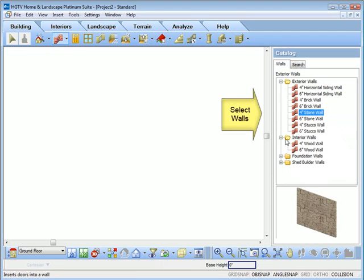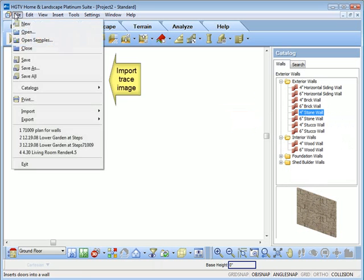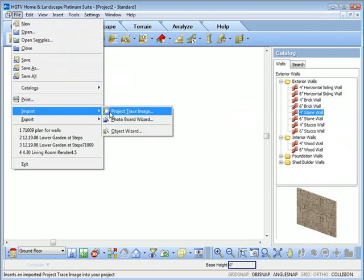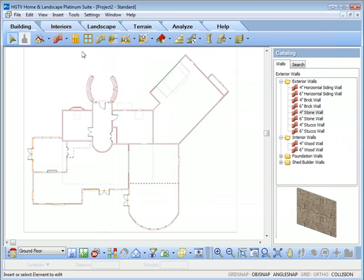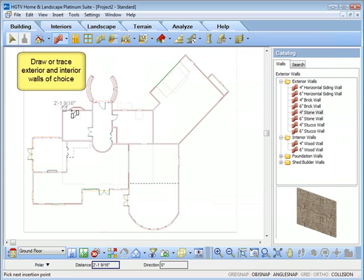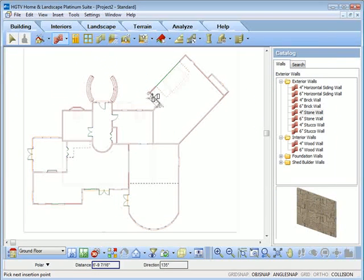To begin creating walls, select the Wall tool and choose a wall type from the catalog. You can also import an image of your house plans as a trace image. Select the wall that you need and begin tracing around the exterior and interior portions of your plan.